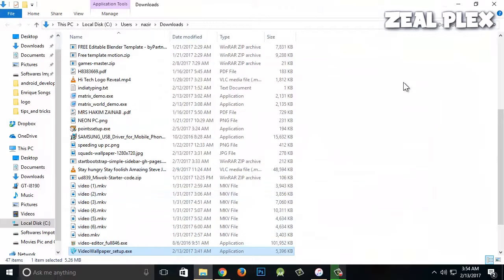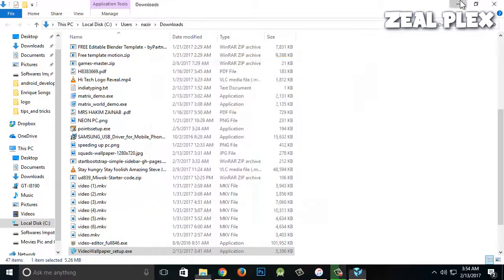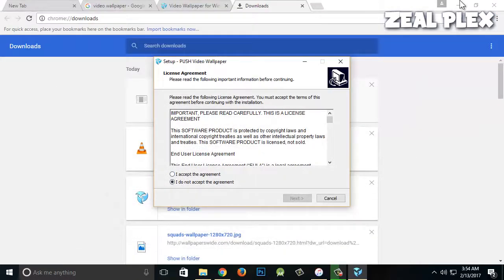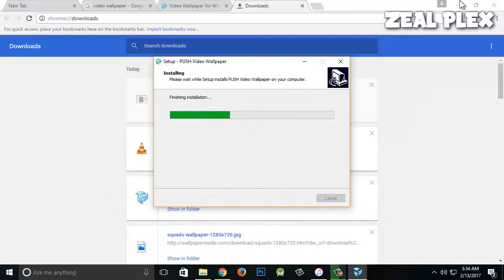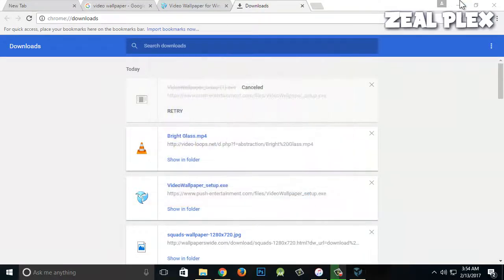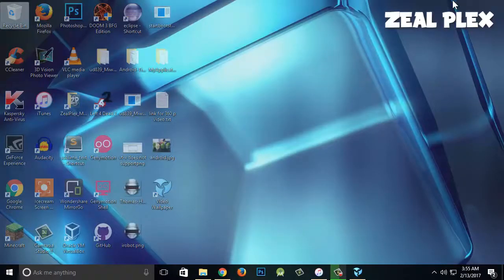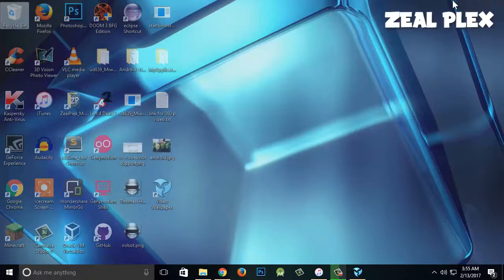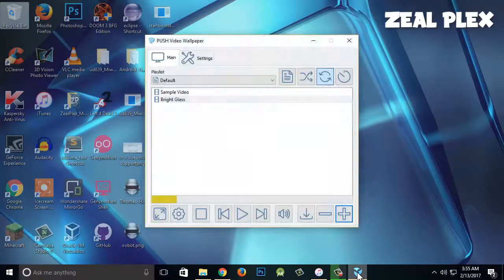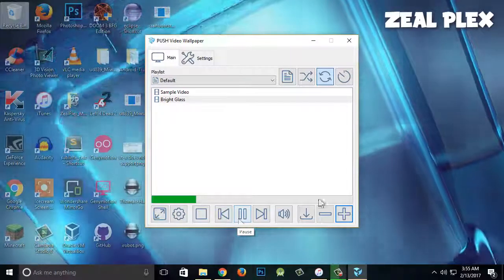So I'm going to click on it, accept the agreement, and then launch wallpaper and finish it. As you can see, live wallpaper has been applied to my computer and it's going to move. Let me just go ahead and move it.